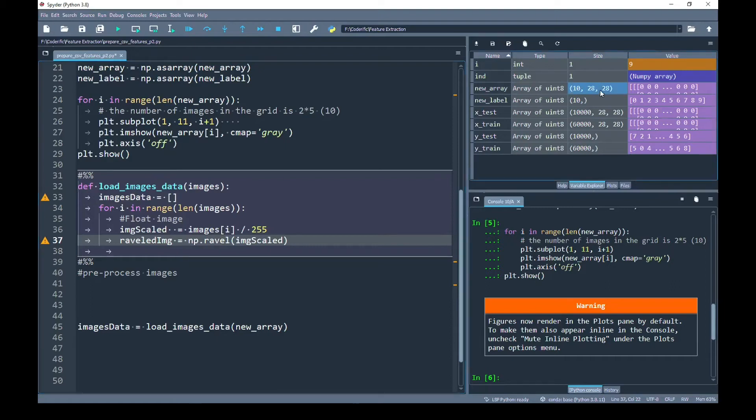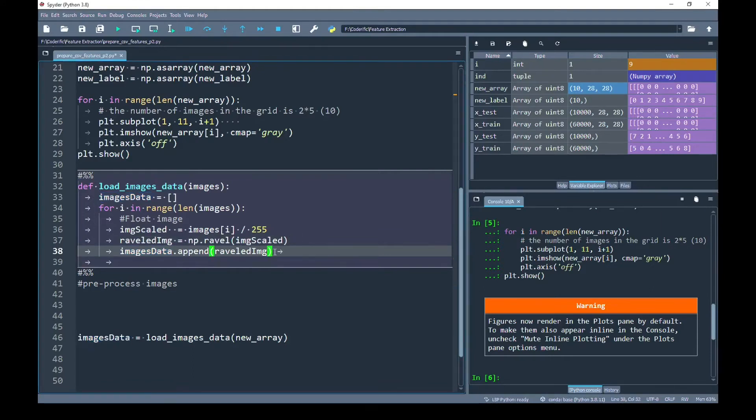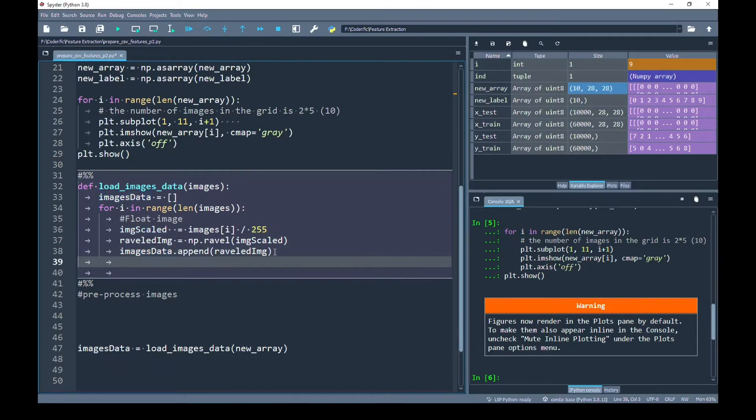And here is a twist that I am going to use. This is the np.ravel function that actually converts a two-dimensional or multidimensional image into one dimension. For example, I have one image of dimension 28 by 28. Using this np.ravel function, I am going to append this raveled image into my new_images_data. Finally, I am going to return it outside the loop.